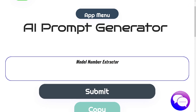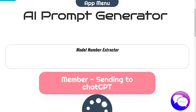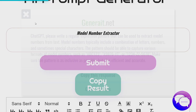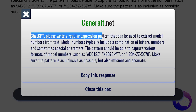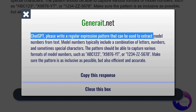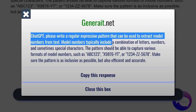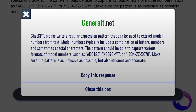Model number extracted. My goal with this is to extract model numbers from a bunch of text — just an example case that we might need ChatGPT to do for us. Let's see the prompt that the AI prompt generator will create. ChatGPT, please write a regular expression pattern that can be used to extract model numbers from text. Model numbers typically include a combination of letters, numbers, and sometimes special characters.